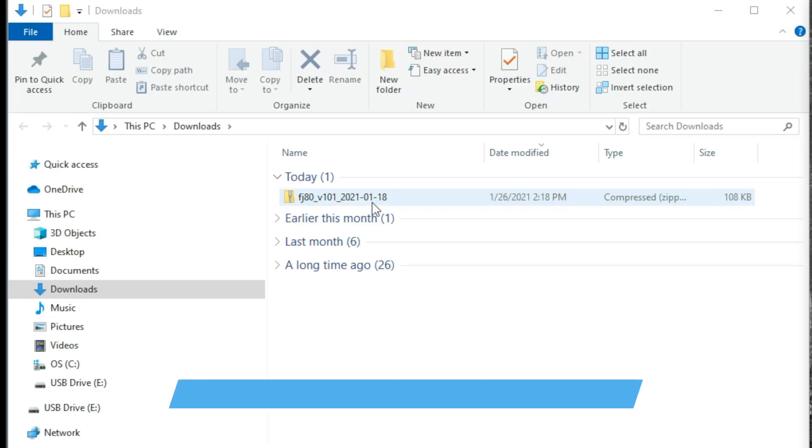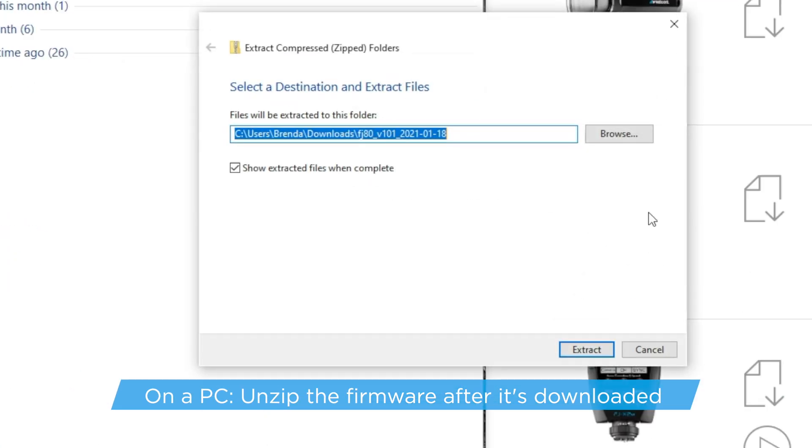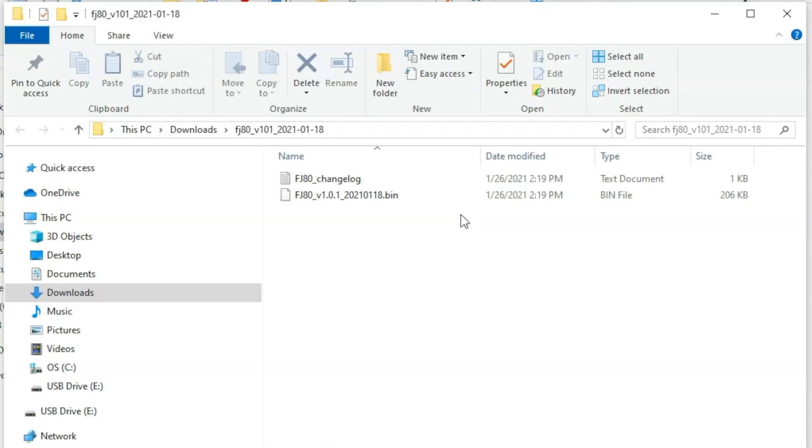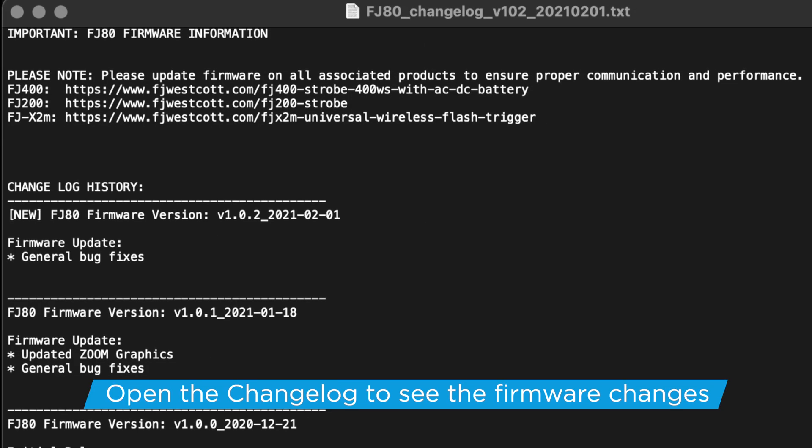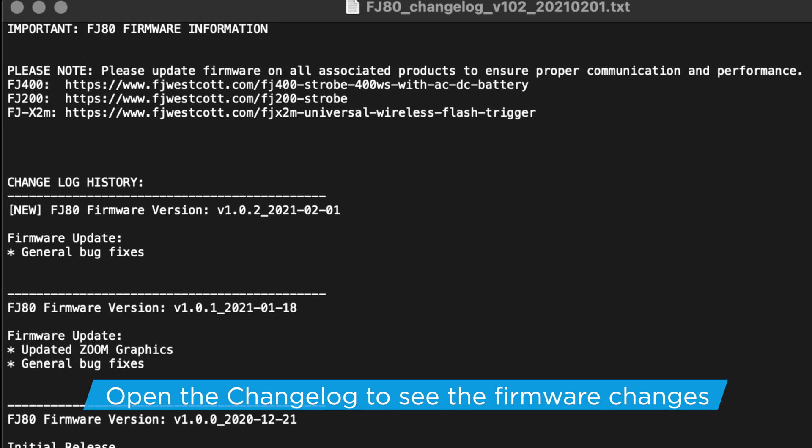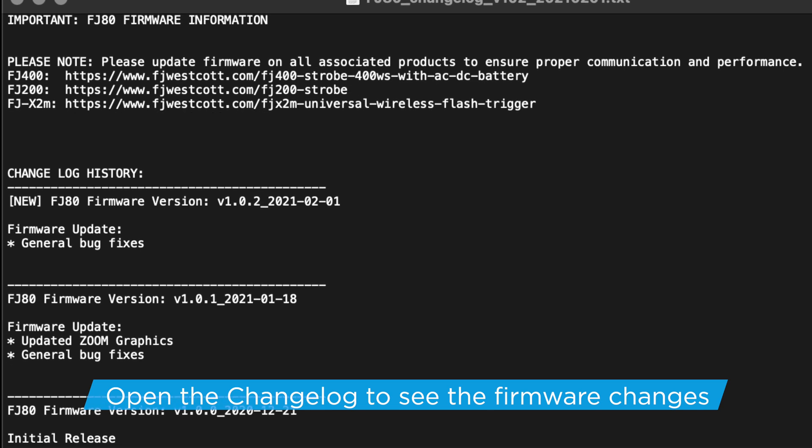Once the firmware has been downloaded to your computer, unzip the zip files if it hasn't already been expanded. Make sure to open the changelog text files to see what features and bug fixes have been made in the newest firmware.